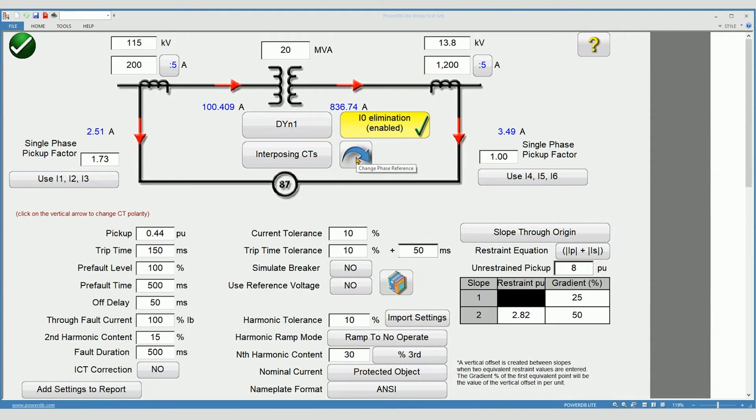Phase rotation. Choose your ABC rotation or CBA rotation.